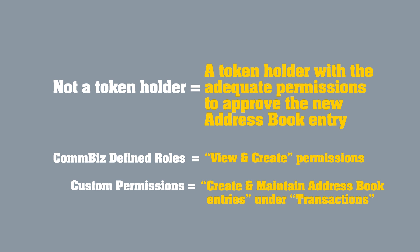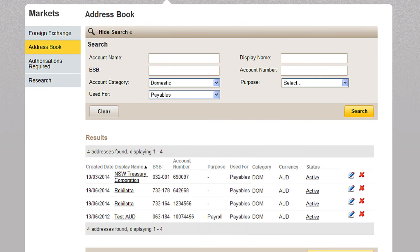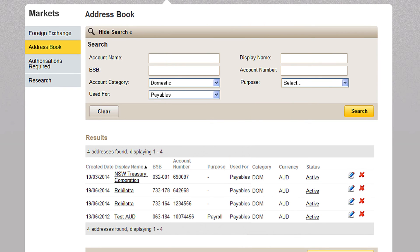Once it's approved, you can use your new entry whenever you need to make a foreign exchange payment to this beneficiary, saving you time and effort every time.